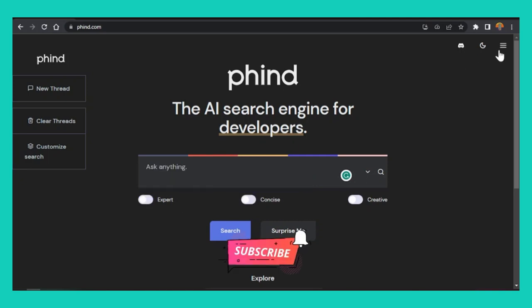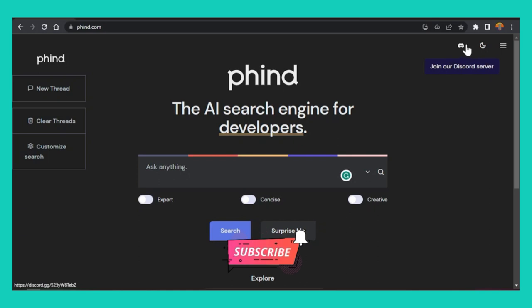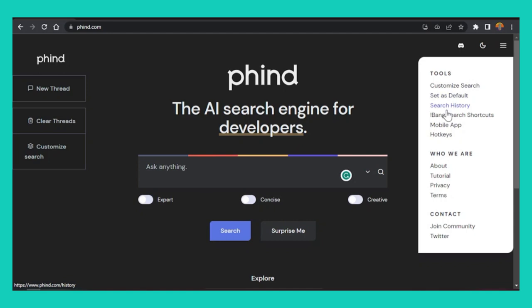You get dark mode, you get light mode. You can also join the Discord server if you want to follow their chat. By the way, this video is not sponsored by these guys, it's just a website that I already use as a developer that I want to share with you. You can customize your search, set it as your default, check your search history, and do shortcuts. You get hotkeys, you get the mobile app, anything you want to use for this app as a developer.